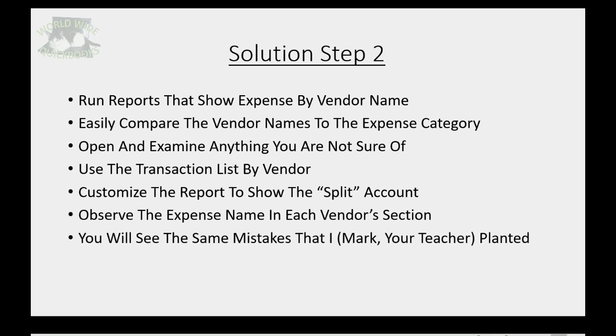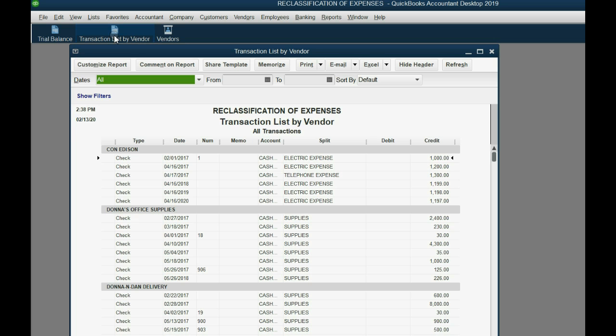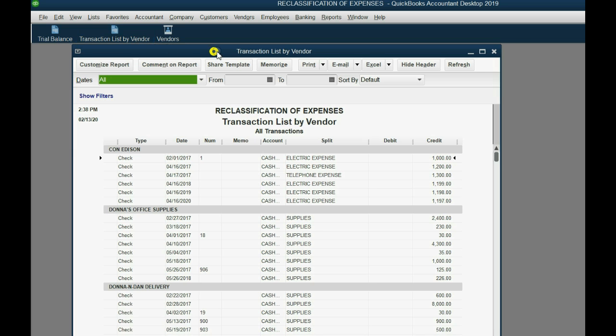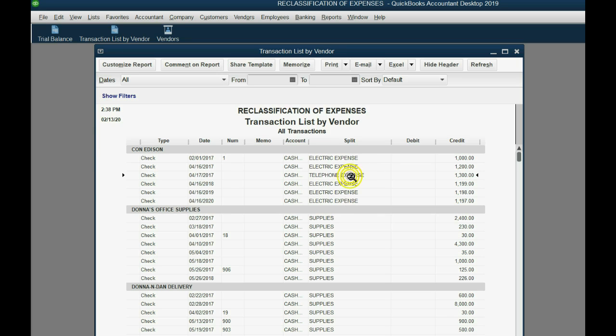Then we will observe the expense name in each vendor section. You will see the same mistakes that I, Mark, your teacher planted there. When searching for misapplied expense categories by vendor, the best report to do that is this one, transaction list by vendor.